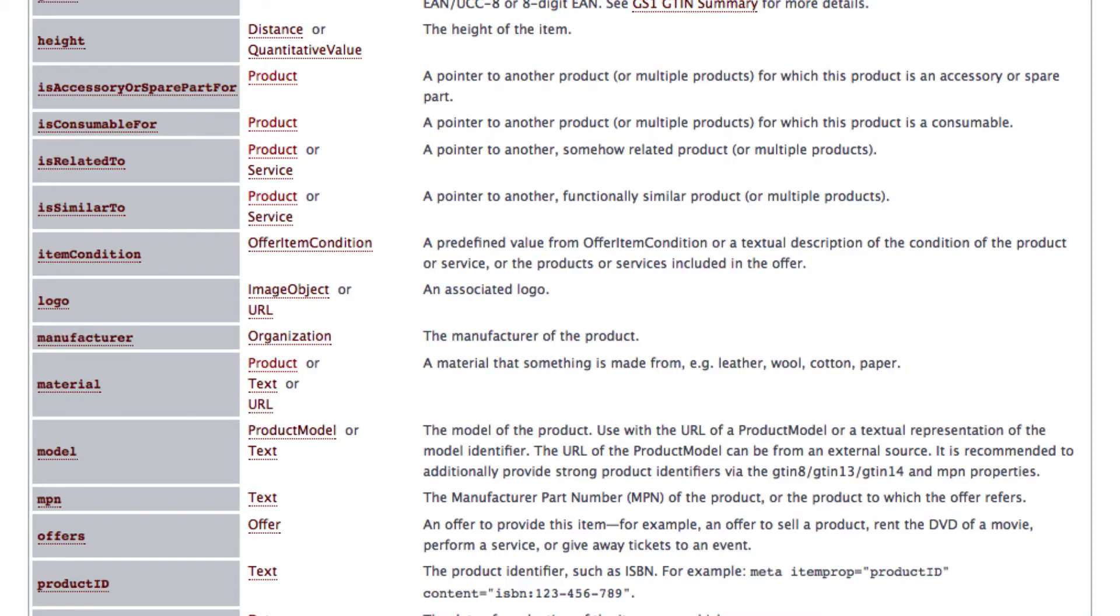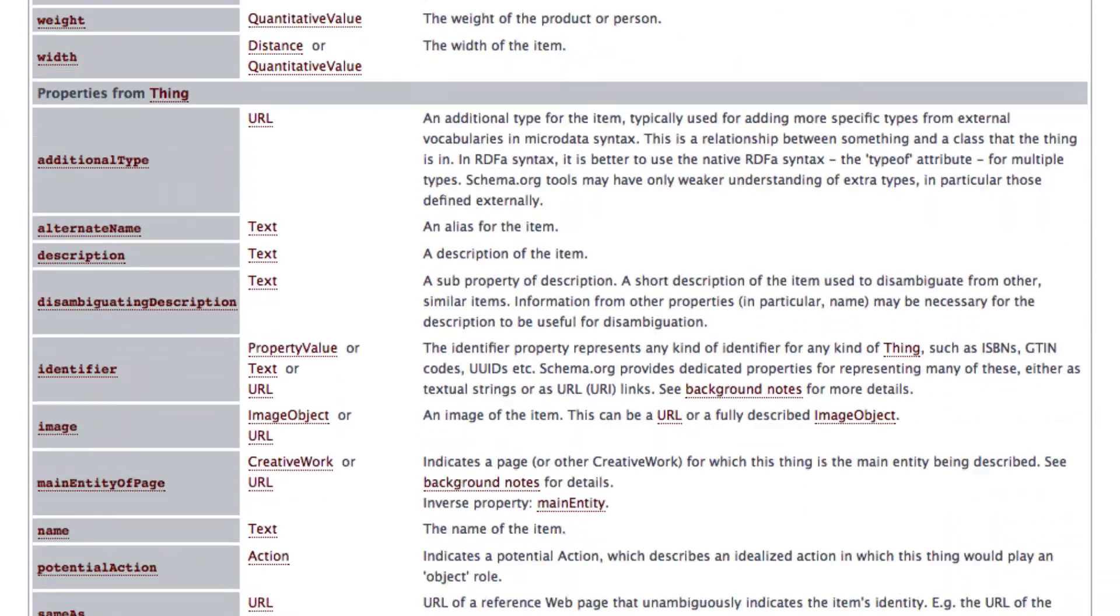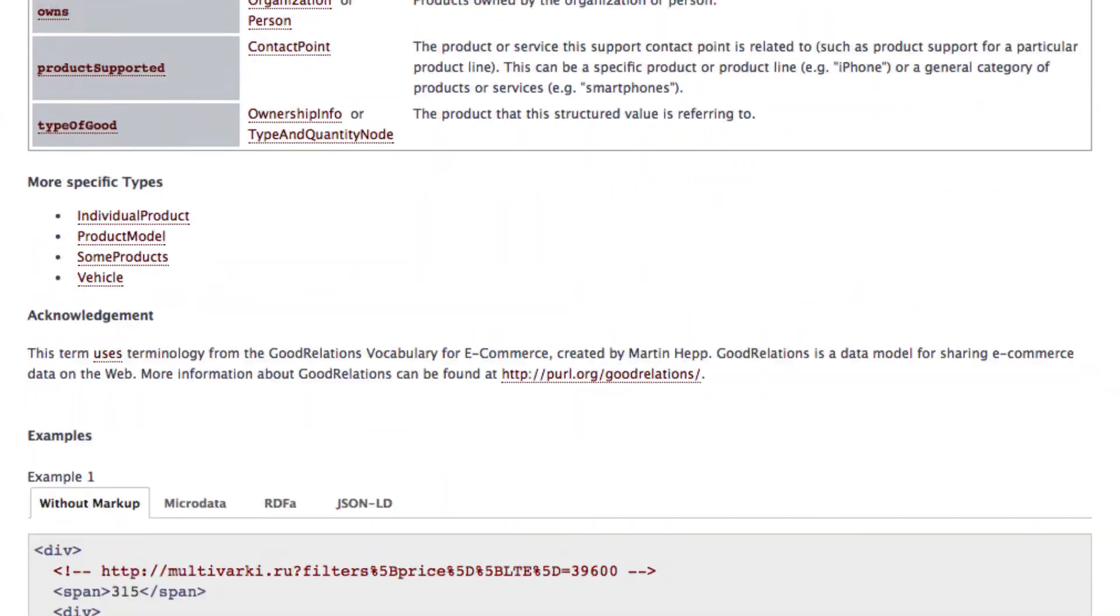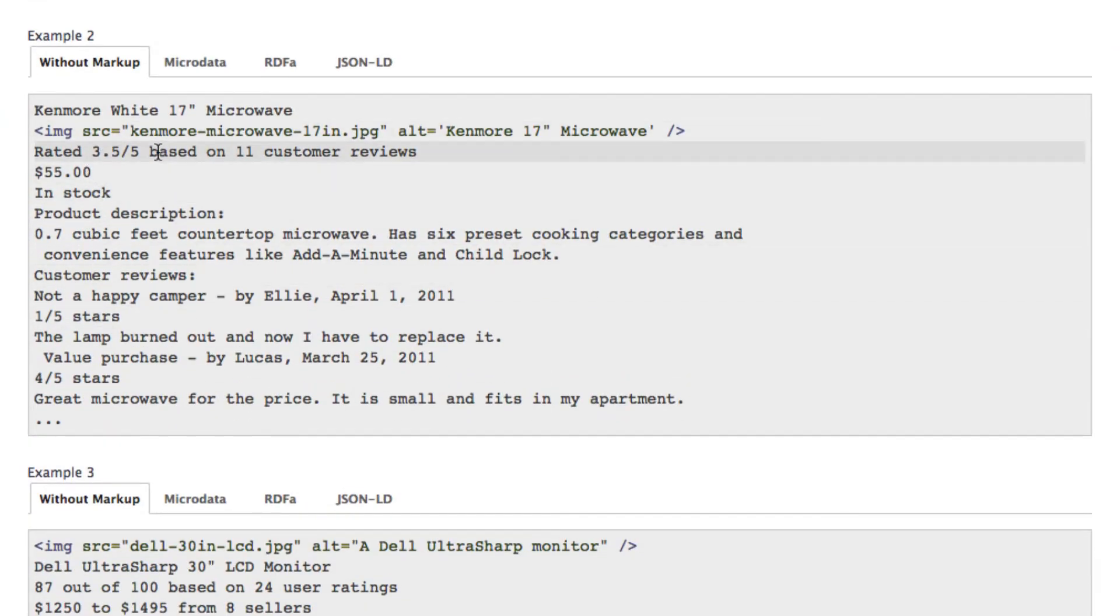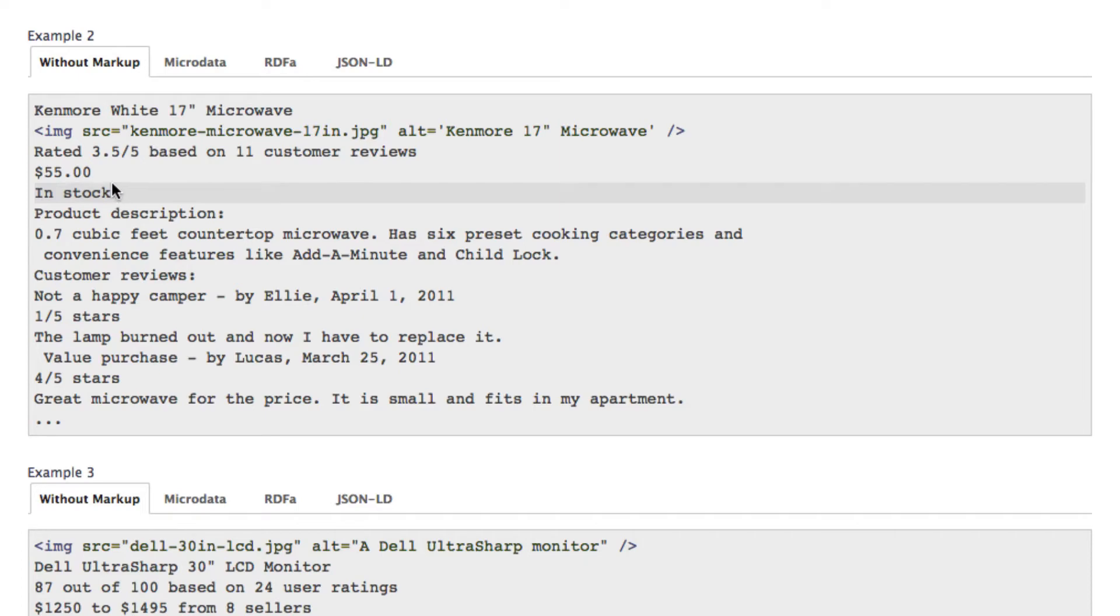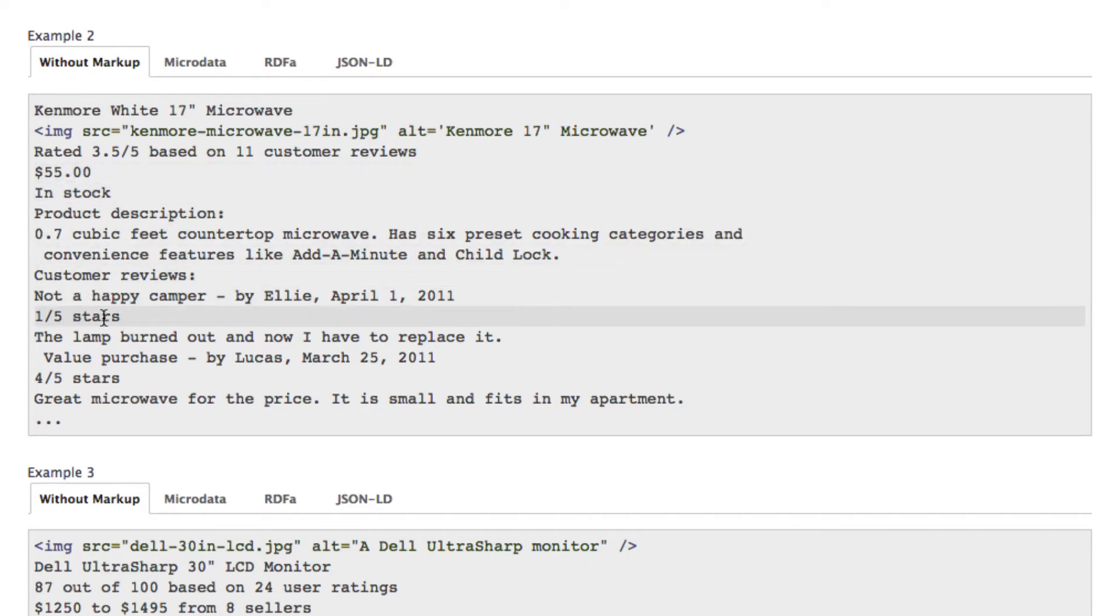If you have a look at example two in the very bottom, then we can see a continuous text about the product that contains a lot more data. For example a price and a star rating. Search engines can understand the exact data written in your post if you declare a product using the product schema.